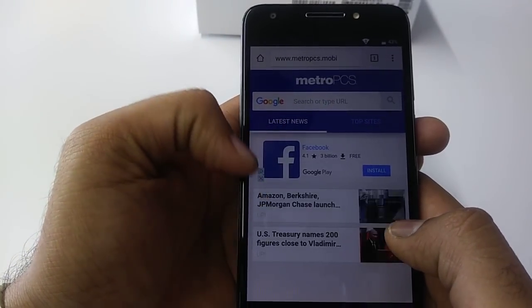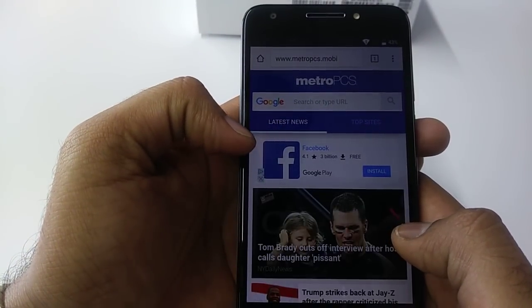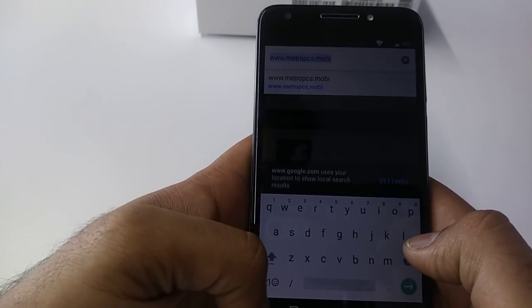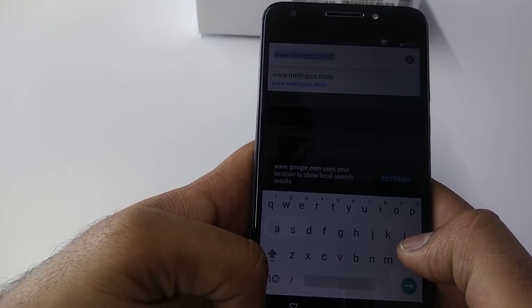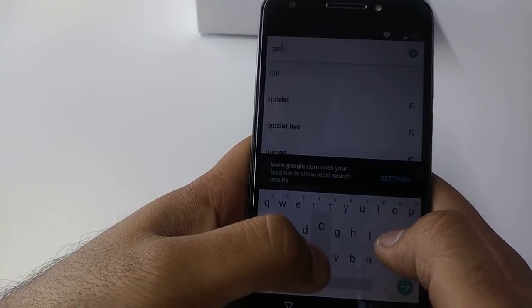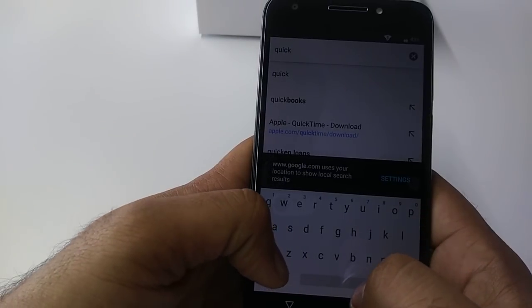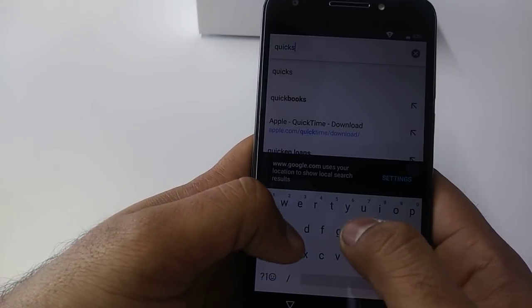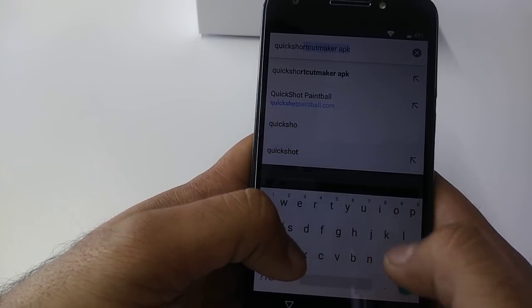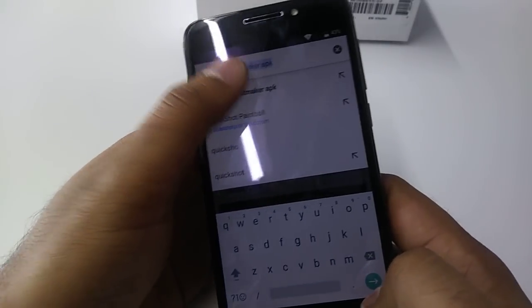Once you are in Chrome, you will type here Quick Shortcut APK.